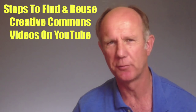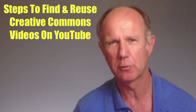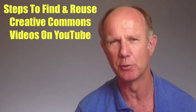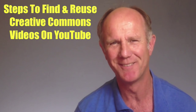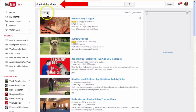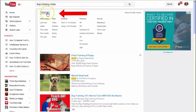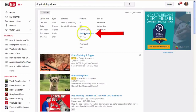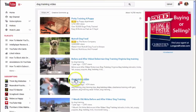Here are the steps to find and reuse Creative Commons videos on YouTube. Go to YouTube, enter 'dog training video', click on the filters, go to the drop down, click Creative Commons. We've got a dog training video here — click on that.